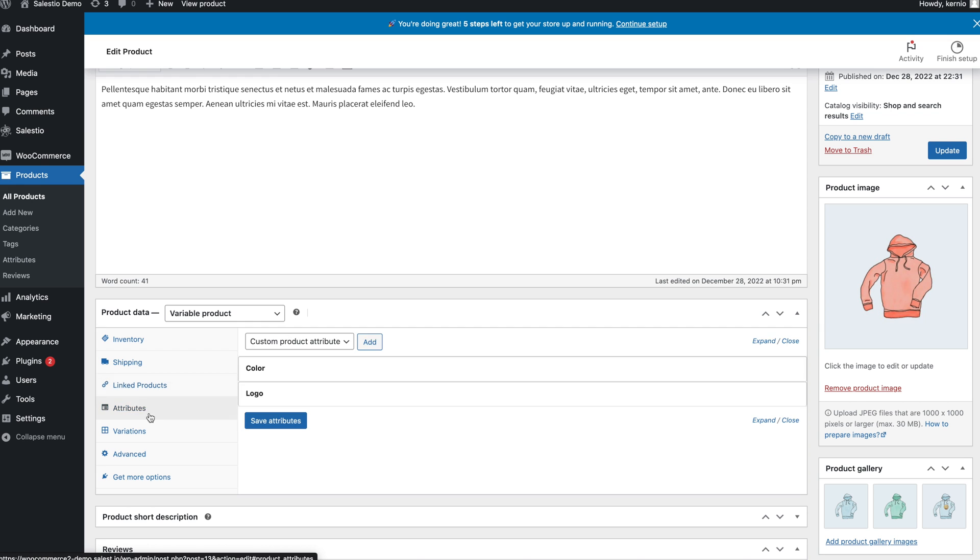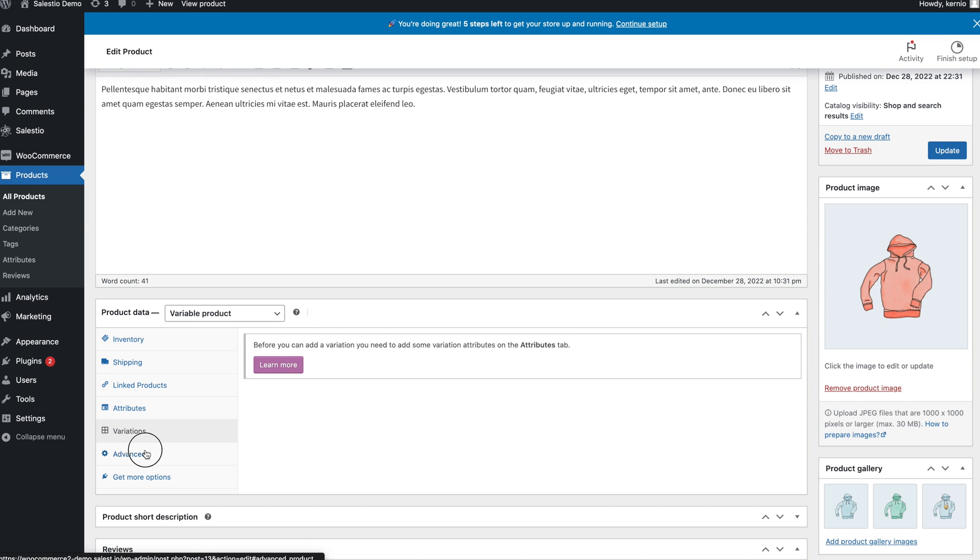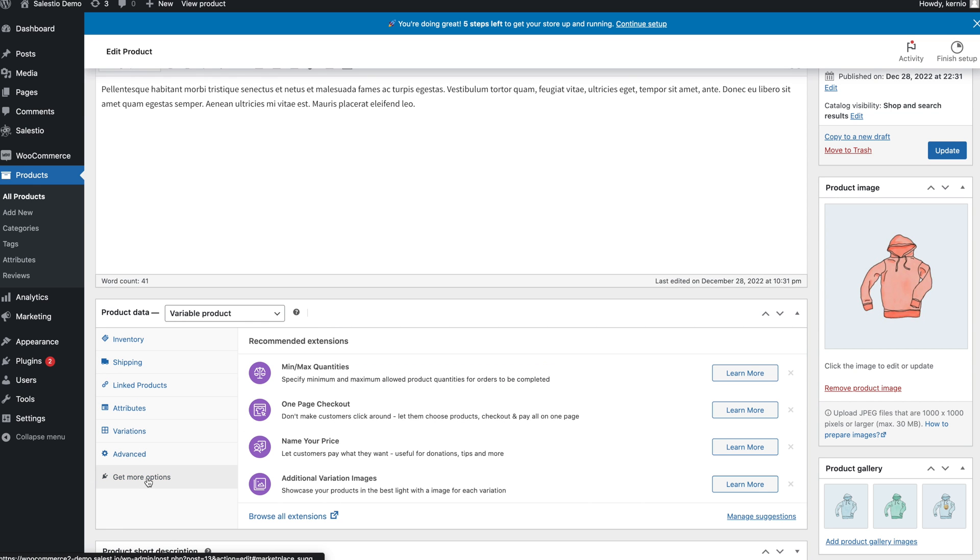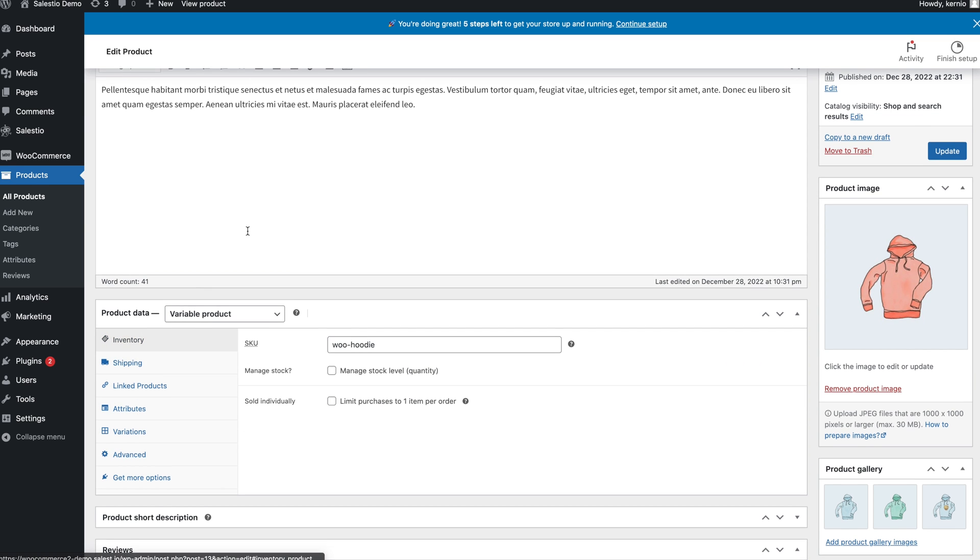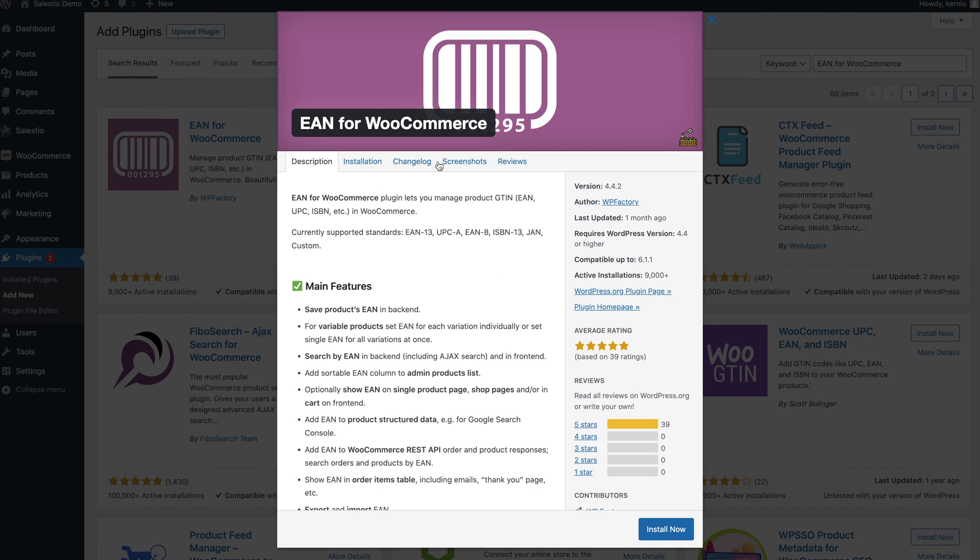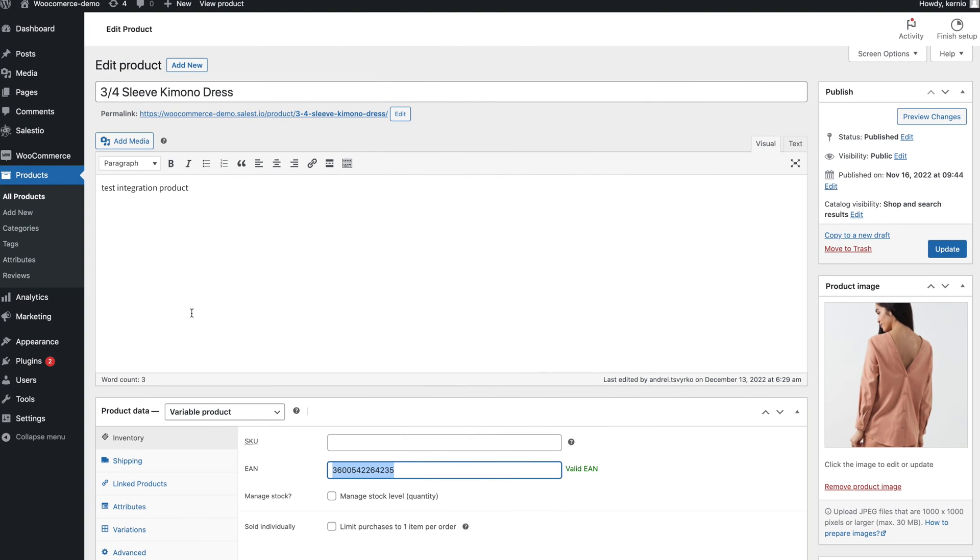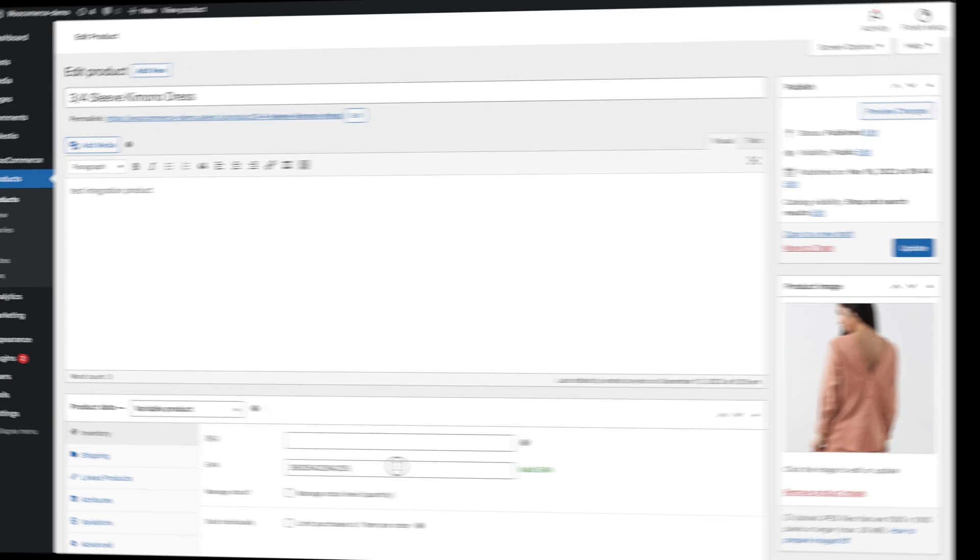By default, WooCommerce does not support providing EAN or UPC codes for products. Salestio supports a few popular plugins for setting this data. One such plugin can be found by searching for EAN in the plugin section.